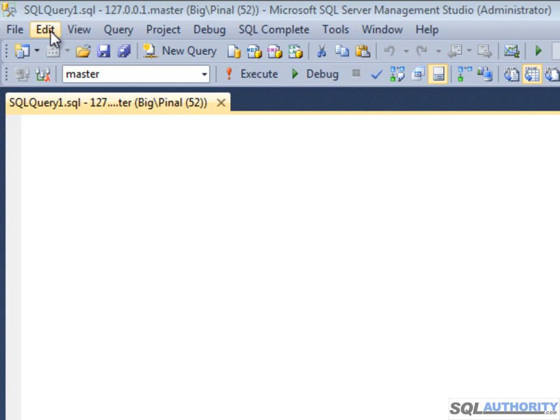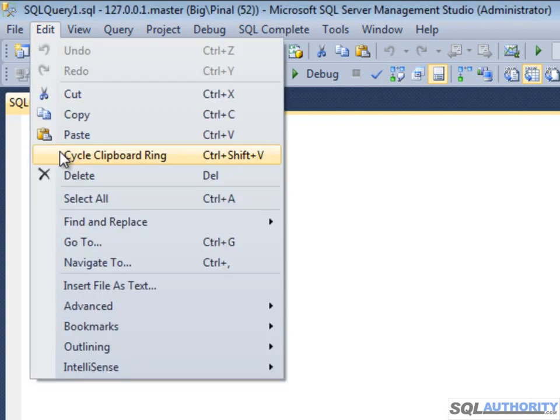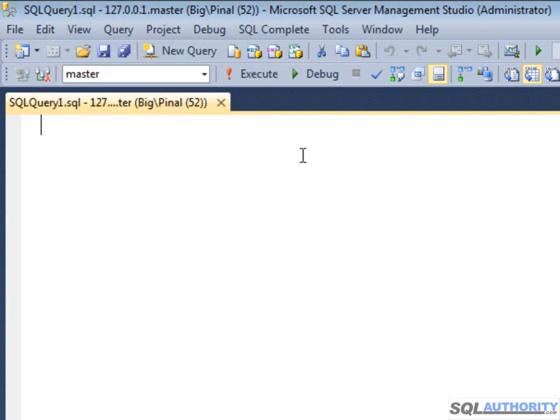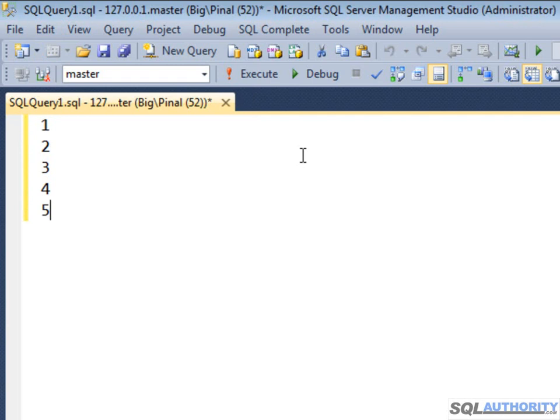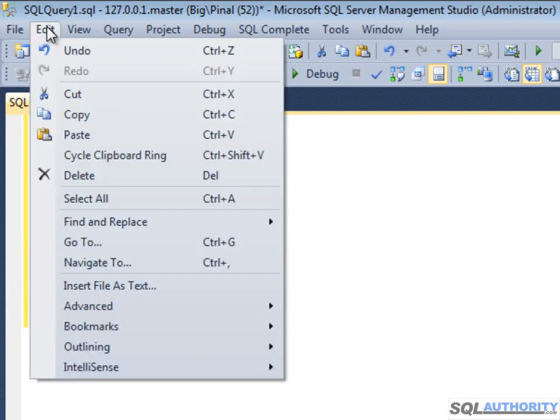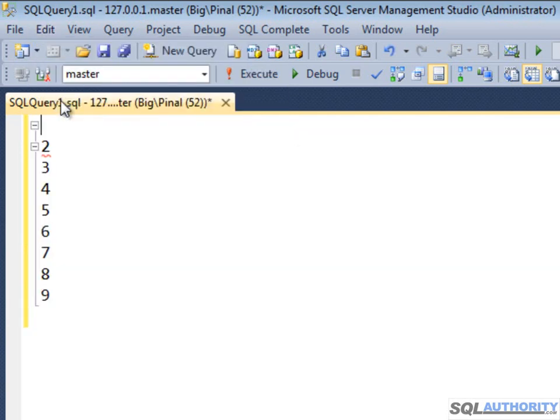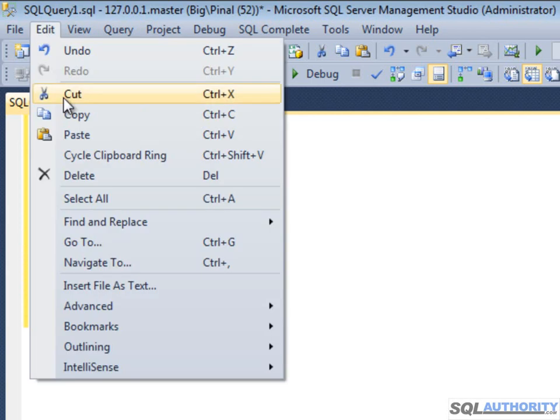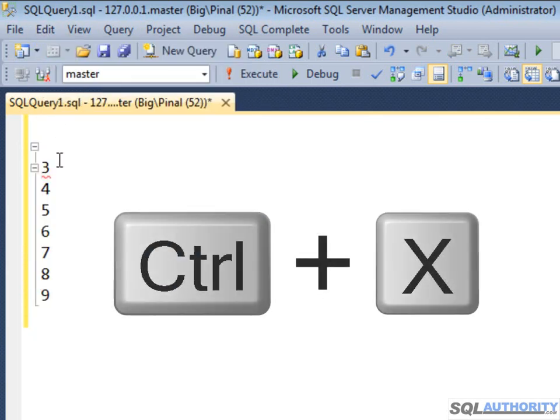Let us understand how cycle clipboard ring works. First, let's type 1, 2, 3, 4, 5, 6, 7, 8, and 9. Now let's cut each of them one at a time. You can also use the shortcut key.